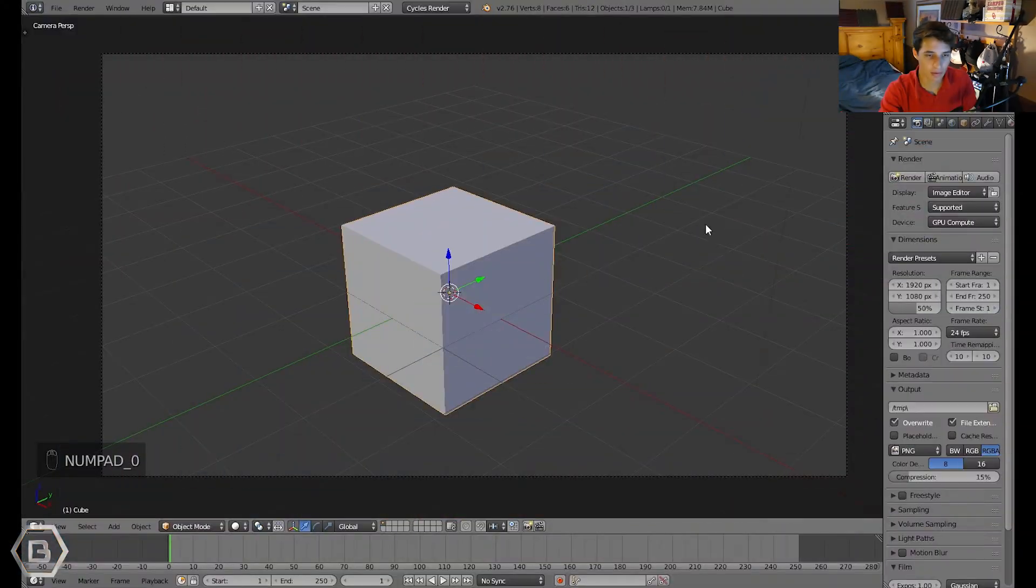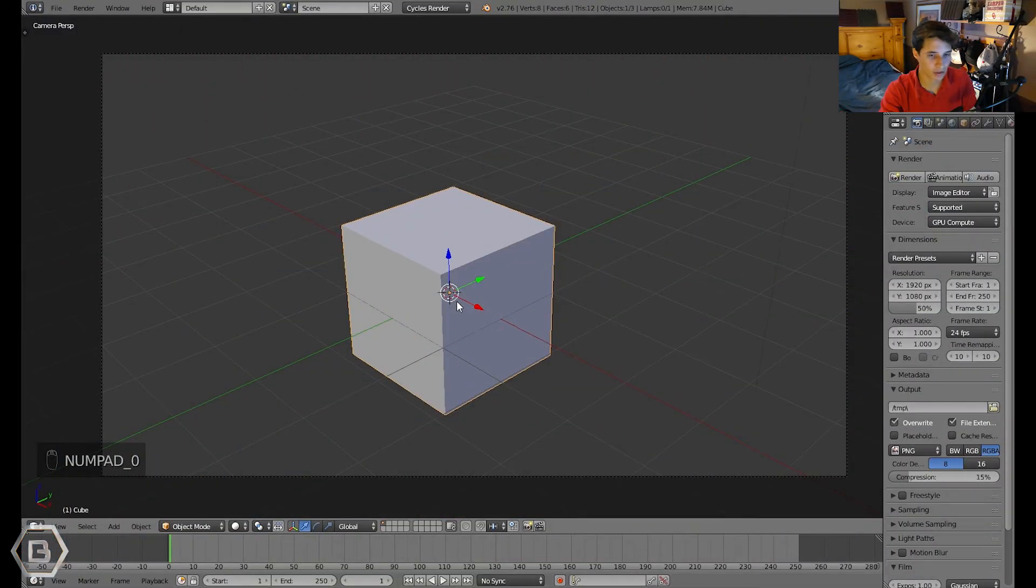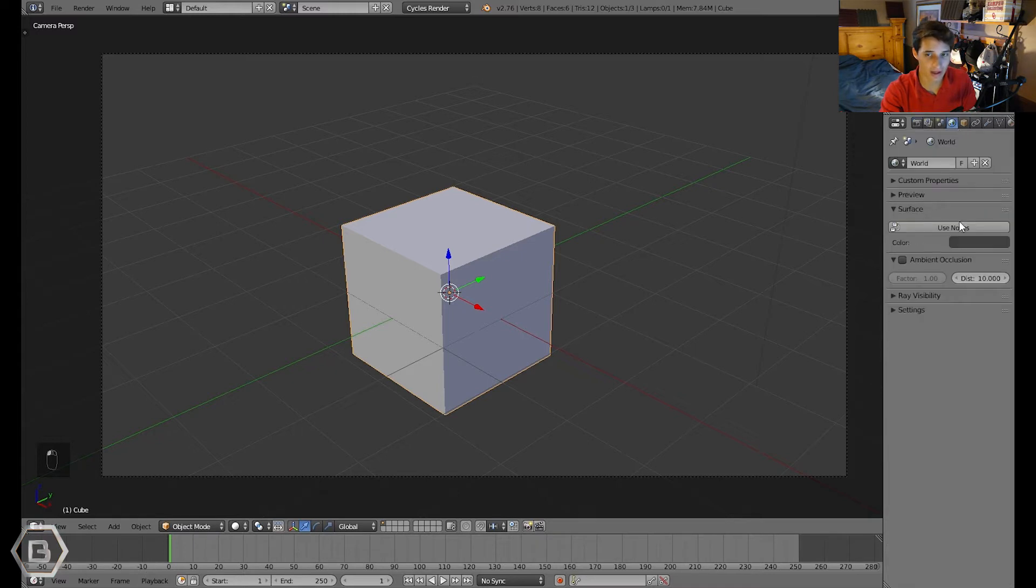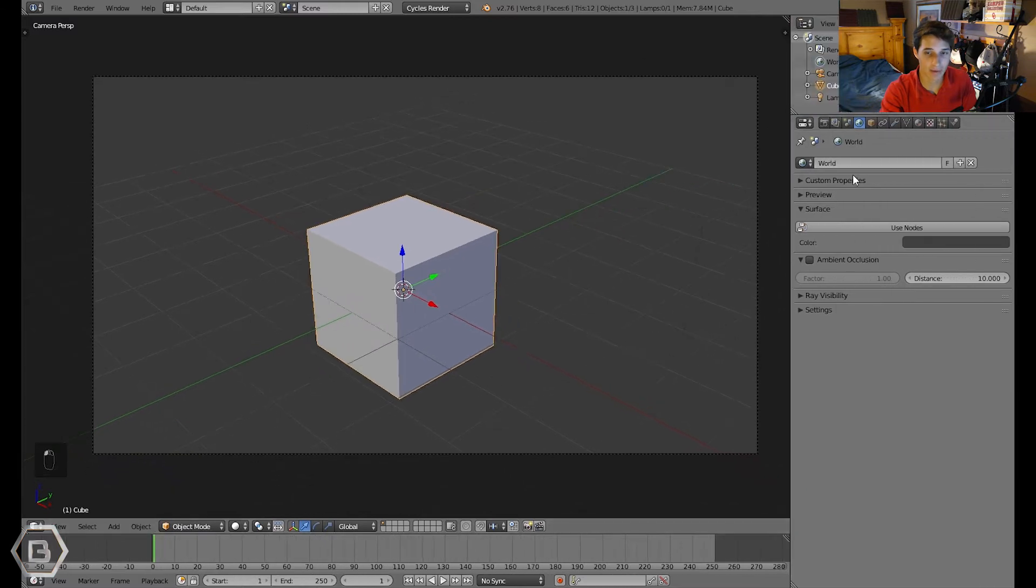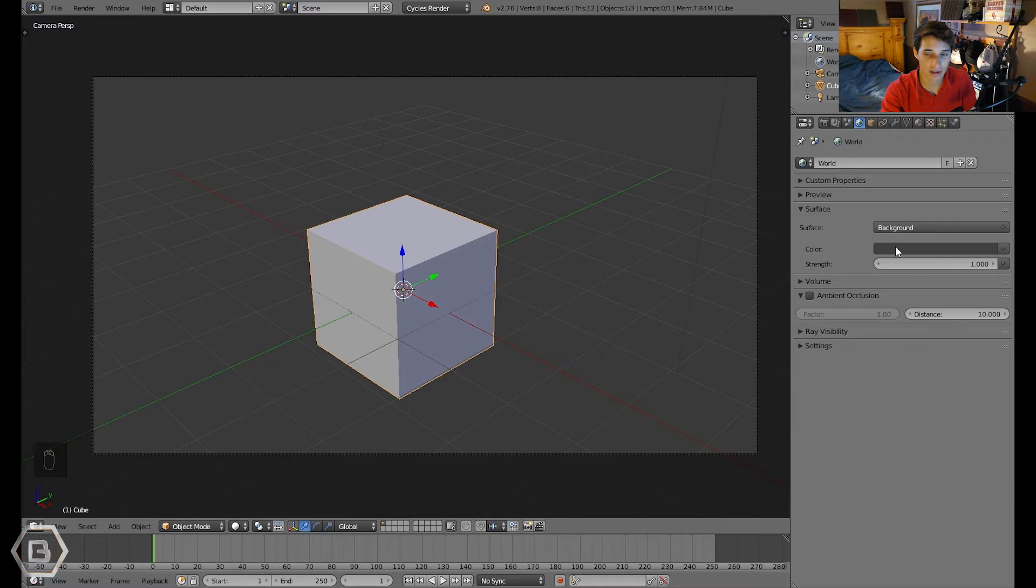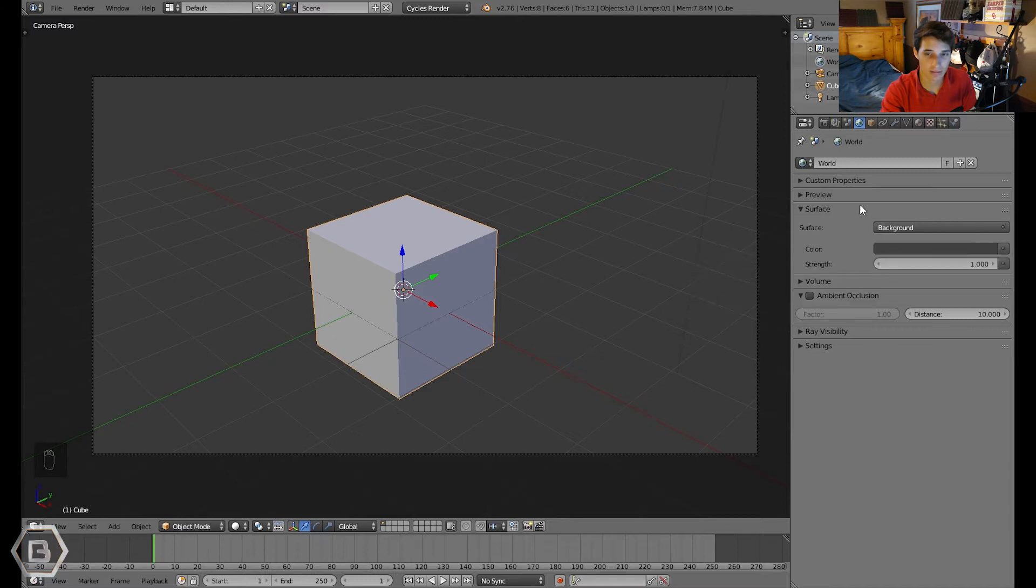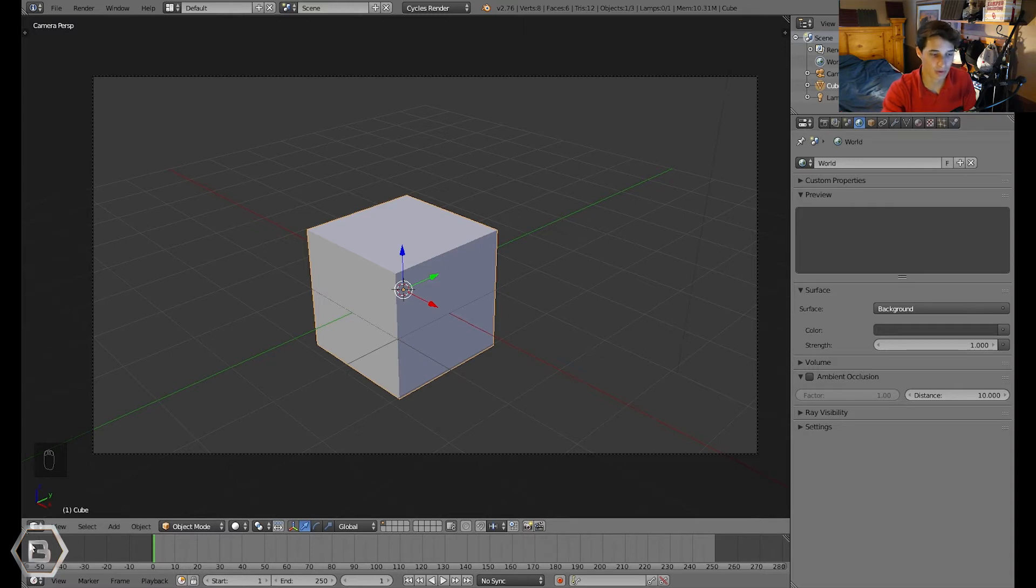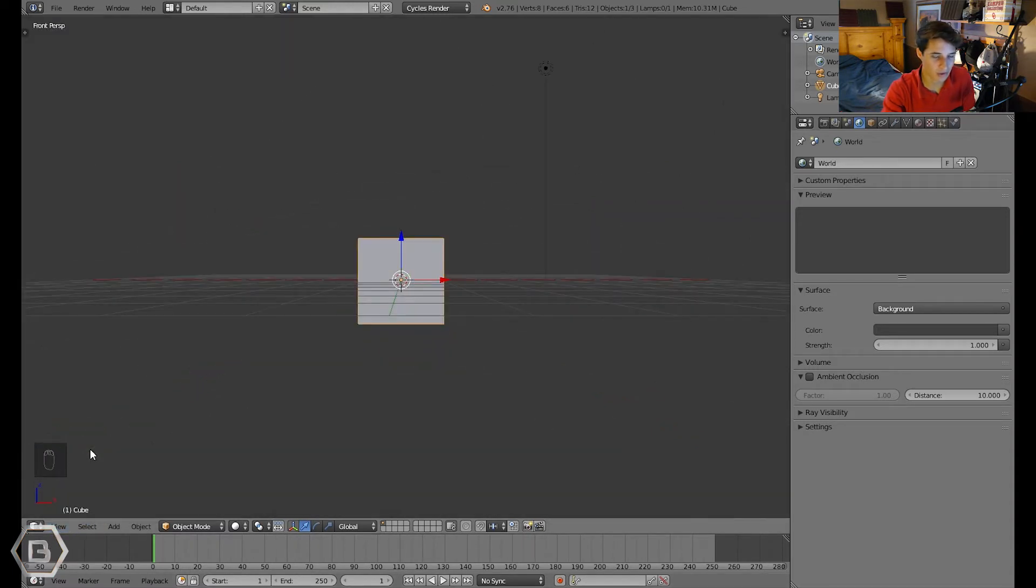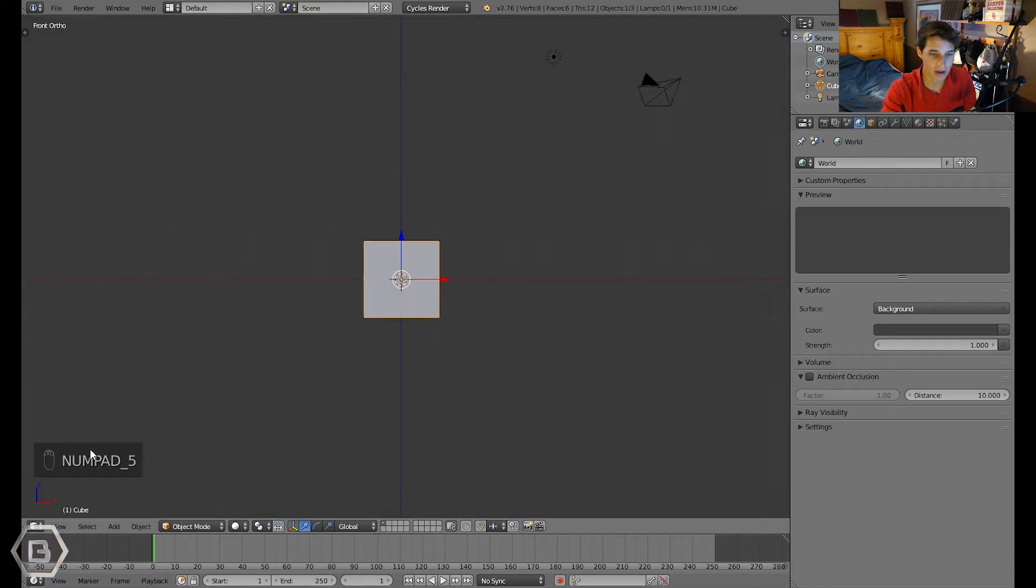Okay, so what we're going to do first, we can just leave this default cube here and we're going to go straight to the world settings right here on this tab. We're going to click use nodes and we're going to be animating this color setting because that is the background that can serve as the background, or you could use an object as the background which would work great, pretty much the same as just using regular background.